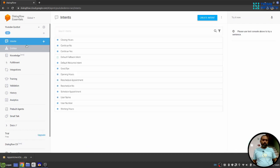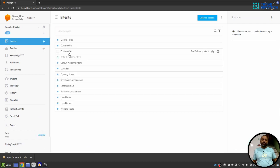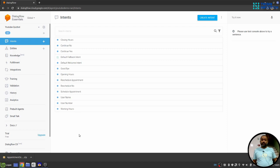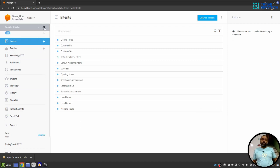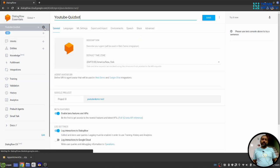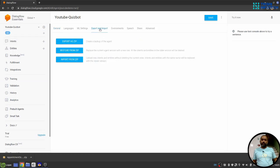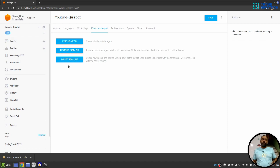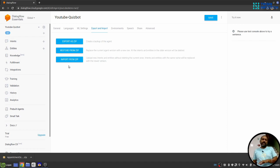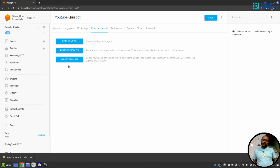Now when I go to intents, you will see I have different intents. So, there is a difference between restore and import. Restore replaces the current agent. Import just uploads new intents and entities from the zip file. So I hope you understand the difference between restore and import. Again, import uploads new intent and entity from the zip file to the agent, while restore replaces the current agent with the zip file content.